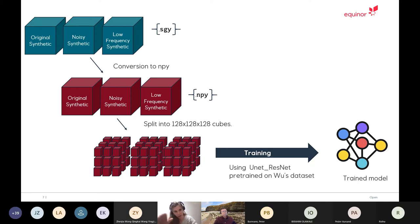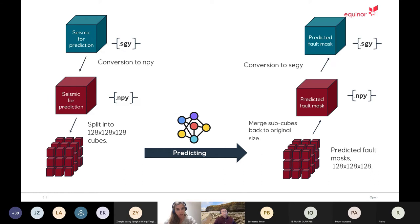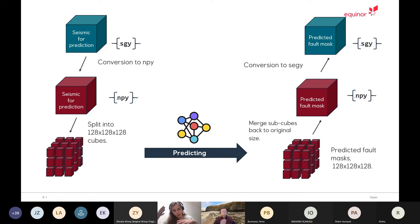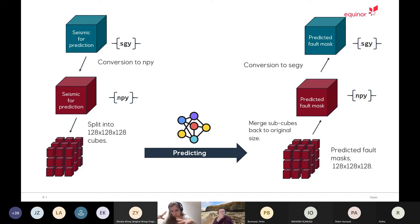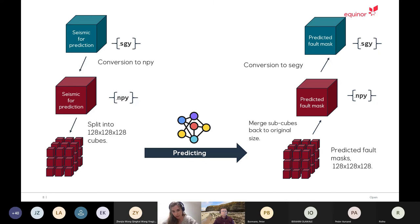So that's how we trained. We tried different combinations of data that I showed you before. And then when we went for prediction type testing or for the actual submission, we get our seismic cube in SegWi, converted into NumPy, split it in cubes, do the prediction on all the individual cubes, get the predicted mask out, merge it back, and turn it into SegWi again.